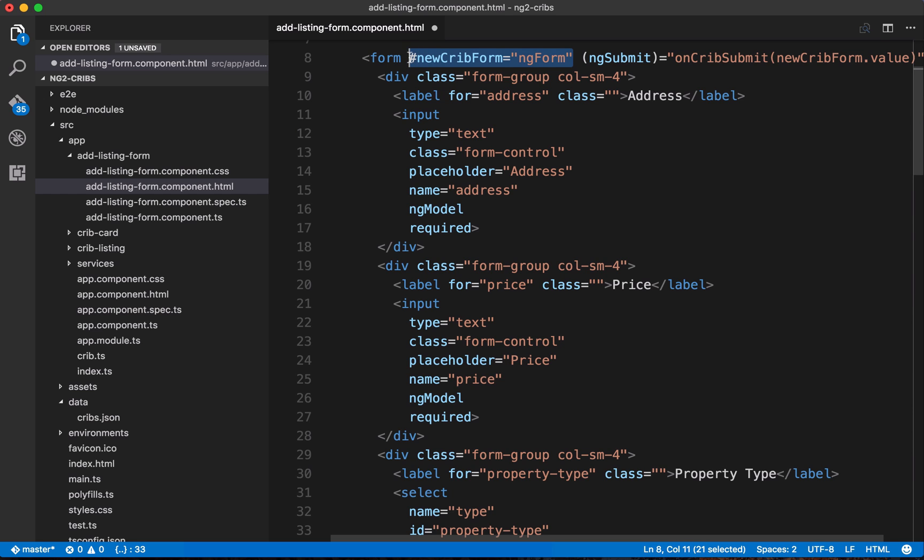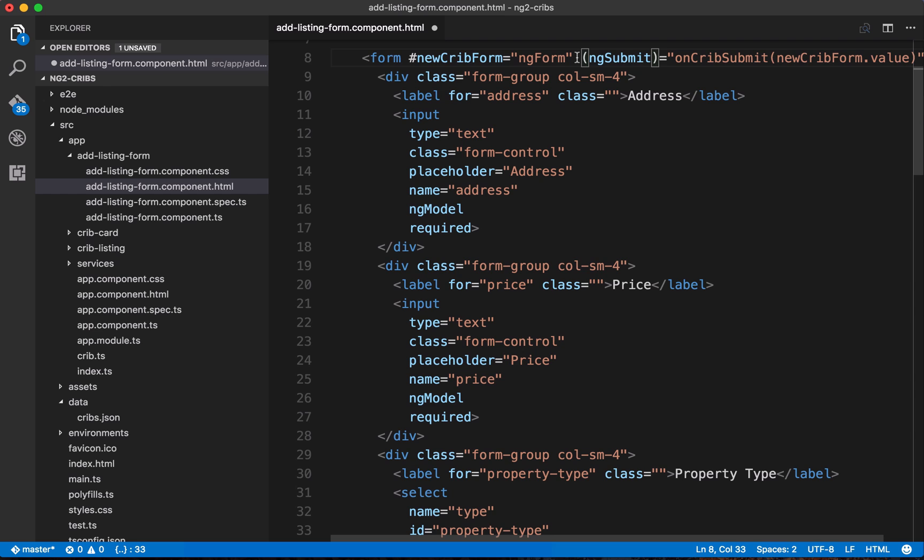So when a form is set up to be an Angular-specific form like we're doing here, we get all sorts of capabilities and benefits with it. So for example, we can track whether the form is valid, and we can also do things like get the individual values from the input elements in the form.